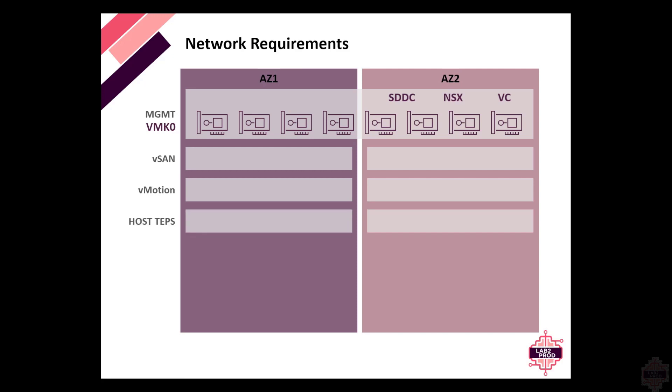Then we've got the host TEPs. Host TEP connectivity is a mandatory requirement for overlay traffic to be able for tunnels to perform across availability zones. You can have separate subnets for each availability zone for the host TEPs. They just need to be able to communicate and have the required ports open.